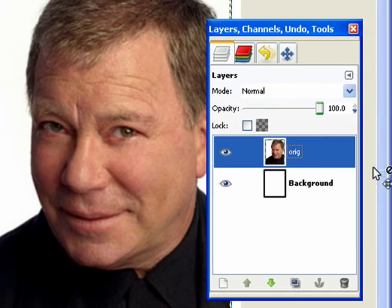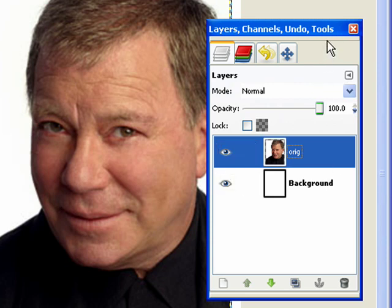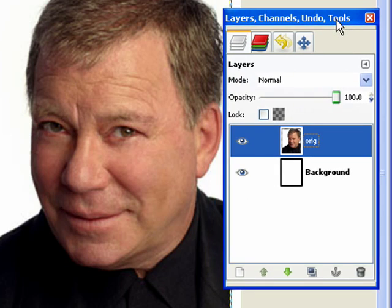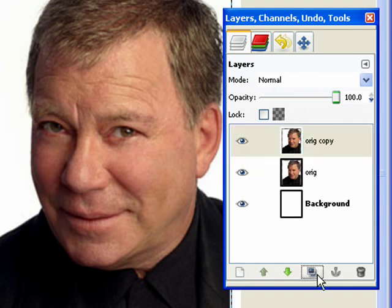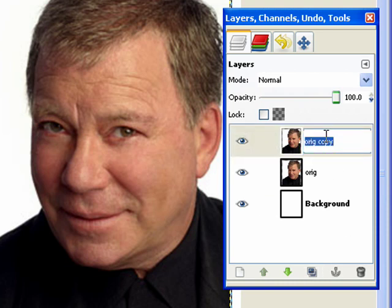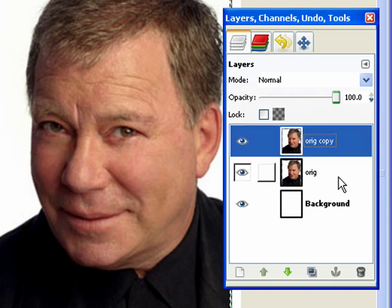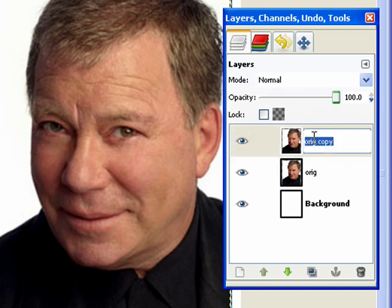Before we actually manipulate a picture from one step to the next, we're going to duplicate it. I'm going to click the original picture, click the duplicate button, and it creates a copy. I'm going to name this thing — I'm going to call this 'BW' for black and white.